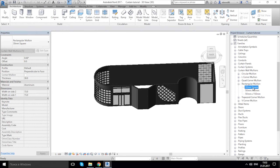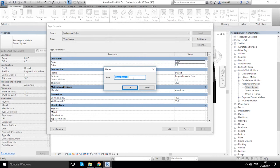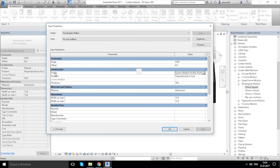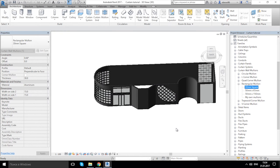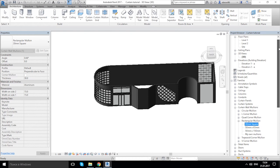Under Curtain Wall Mullions, let's choose Rectangular — maybe 20 mm square is better. Let's go inside that and duplicate it. We'll give it a name: 'My Own Mullions' or something like that. Now let's change the profile: under Construction you can find Profile. Let's change it to our Profile Mullion and click OK.